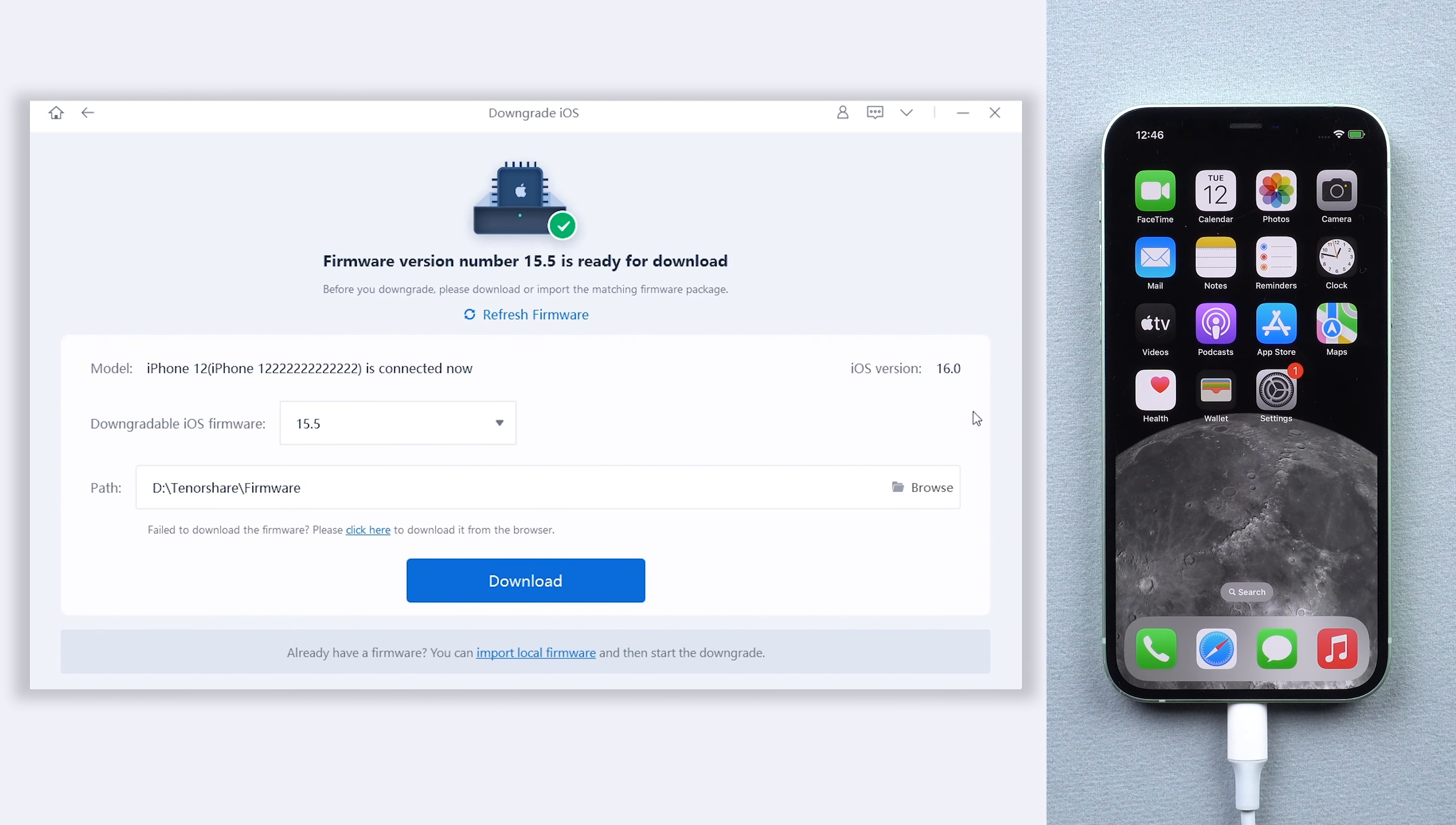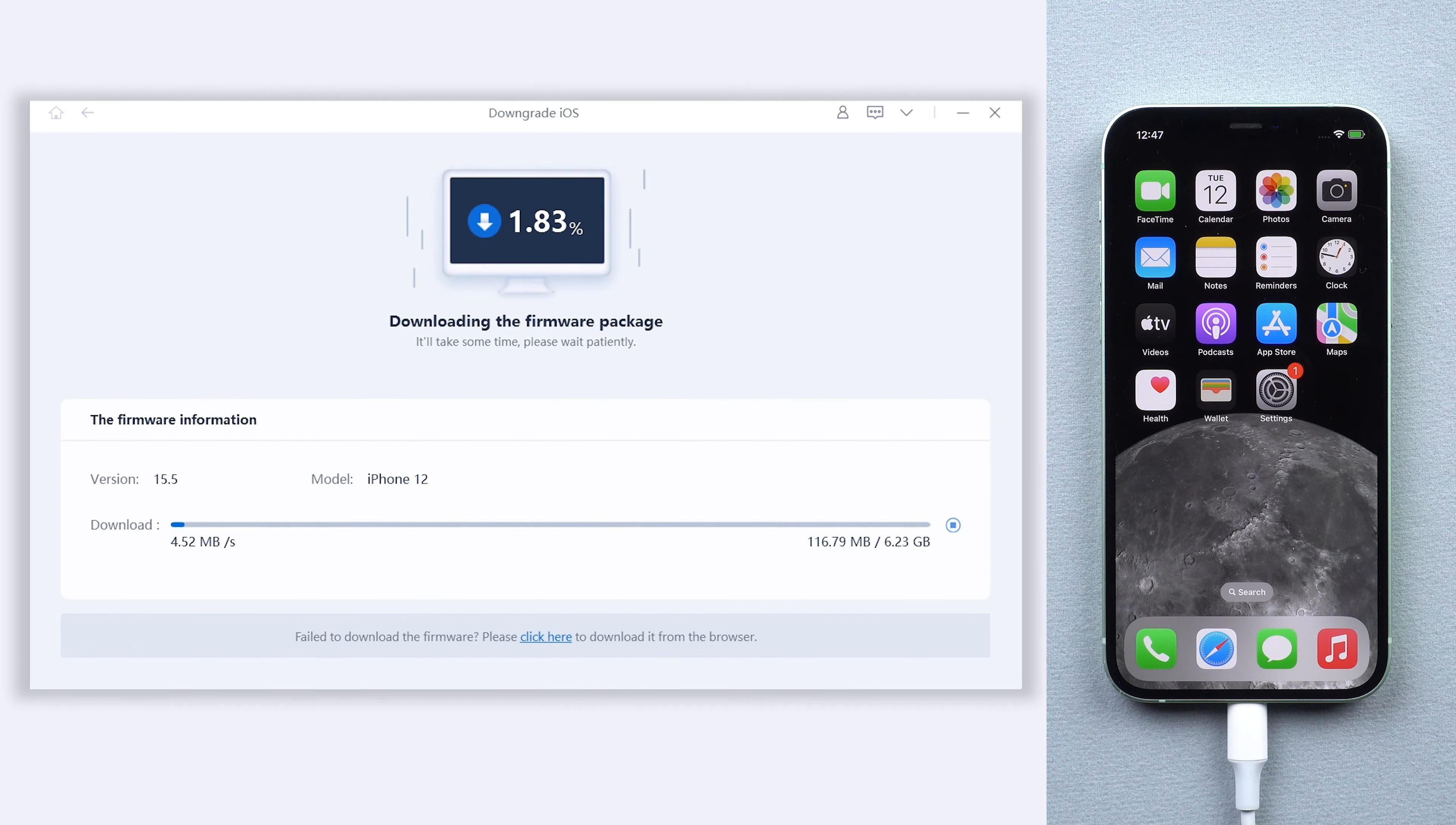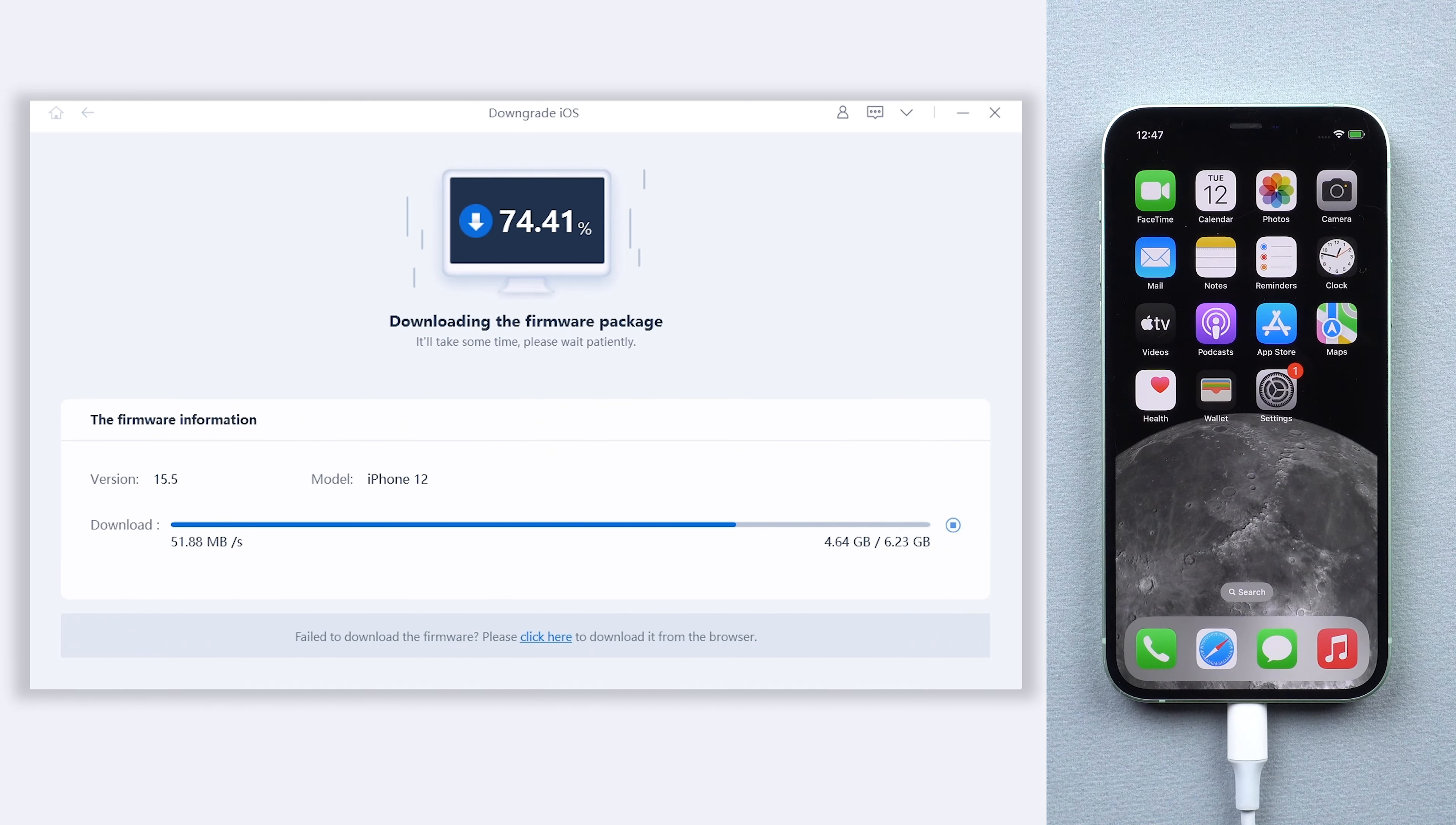Here you can see Reiboot automatically detected your iOS version and the version you can downgrade to. Click the downgrade option to download the firmware that is needed. Download will not be long, depending on your network condition.